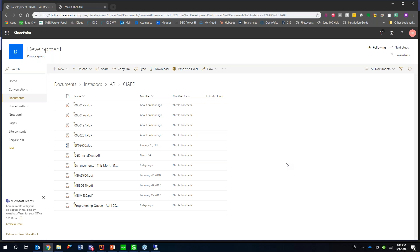That's oftentimes a concern with people is like, well, if we start storing all these documents and we start storing all these PDFs, are we going to have enough server space? And that's really why something like SharePoint or OneDrive or Google Drive can really come in handy because you're not maintaining all that storage space.